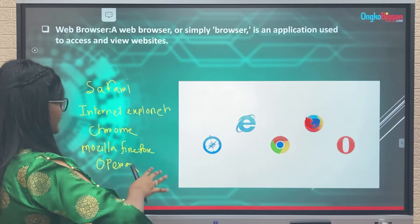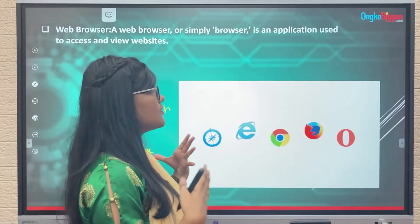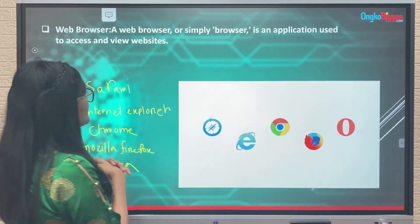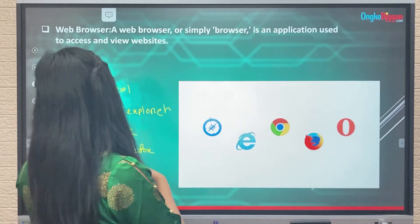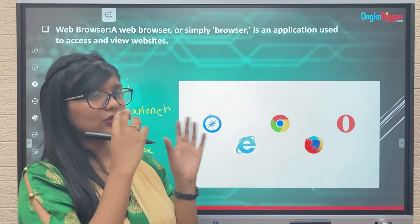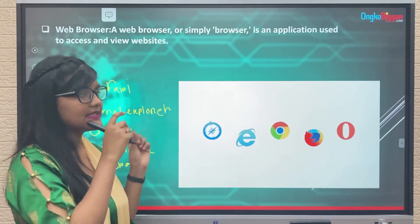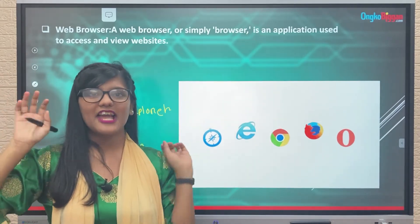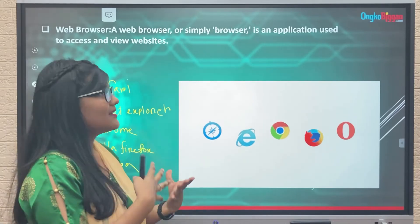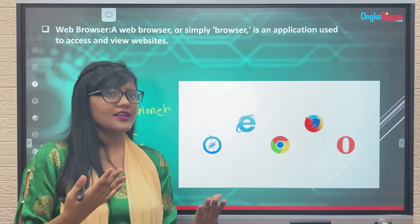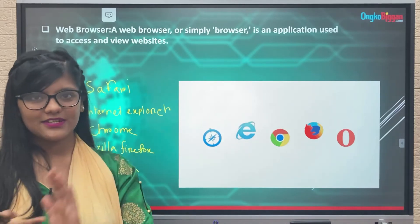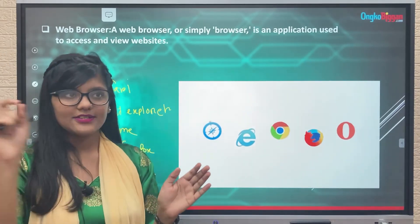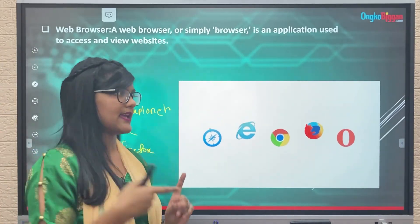These are the mostly used web browsers. By browsing with the help of a web browser we can have access to websites. When we open our web browser we will see a long bar where we need to type the address of the website or search engine. With the help of a search engine, or directly by writing the proper address of the website, we can get to the website.